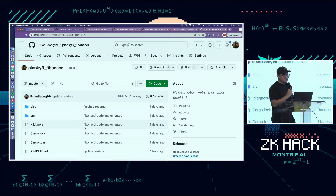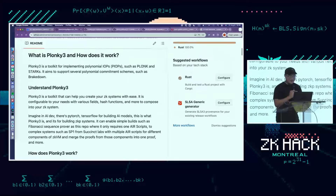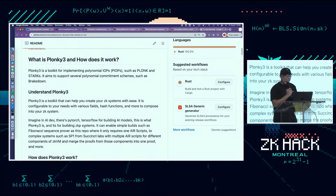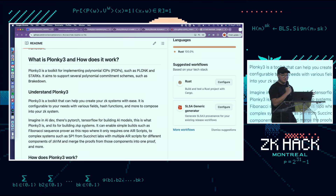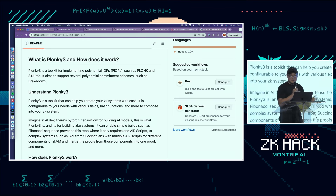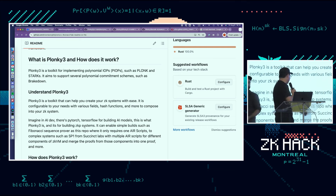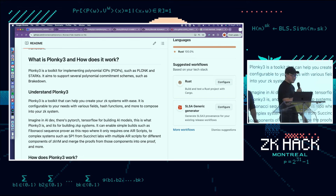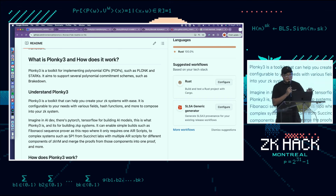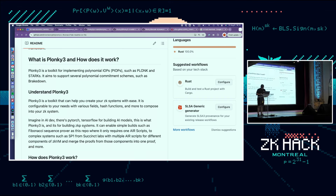This is actually my very first time presenting Plonky 3 in front of everyone. Hopefully it was clear. If you have any questions, I'll be at the sponsor's booth wearing my mask, so I should be recognizable. My name is Brian — come to me anytime. Thank you so much.